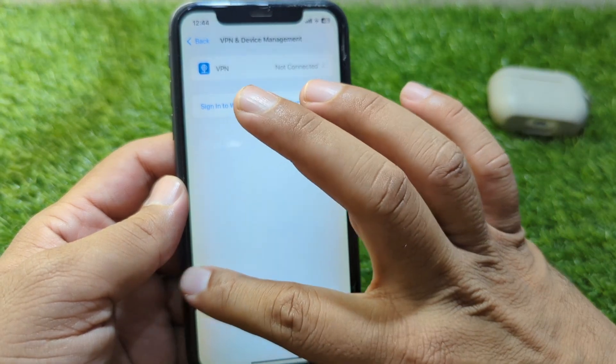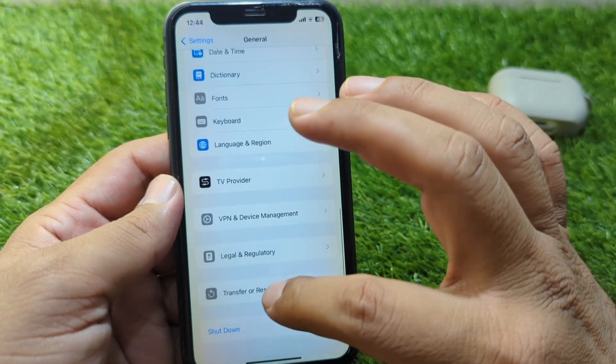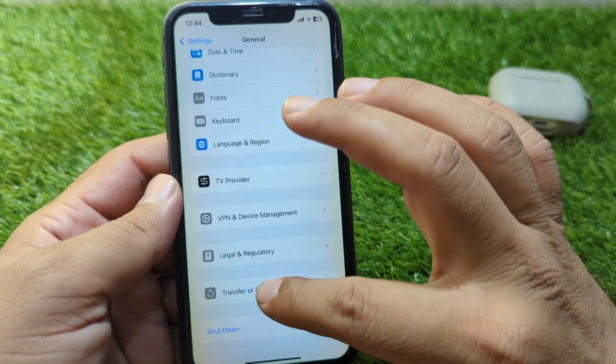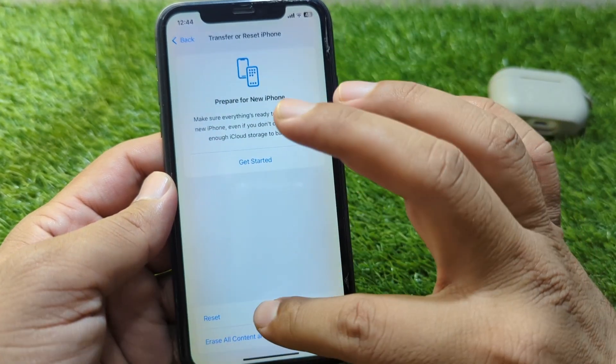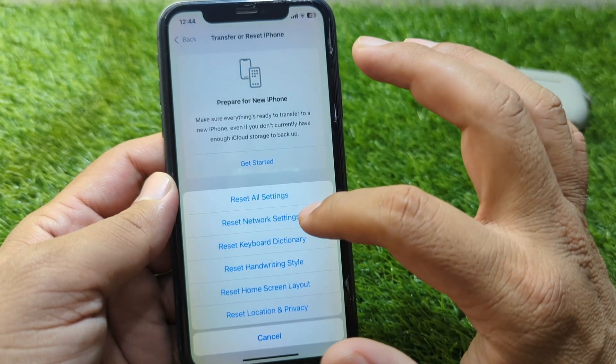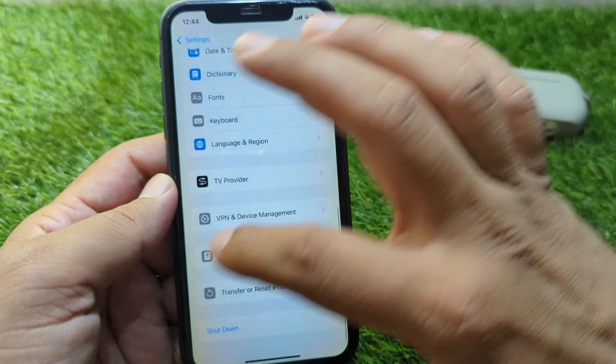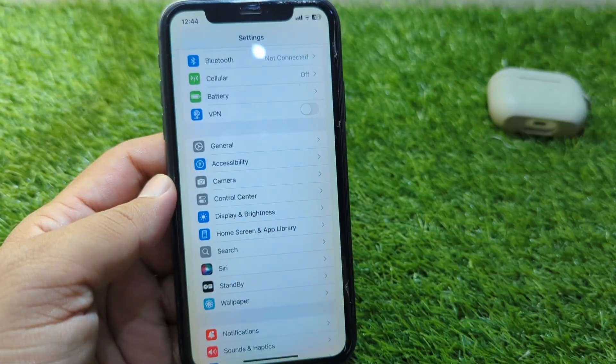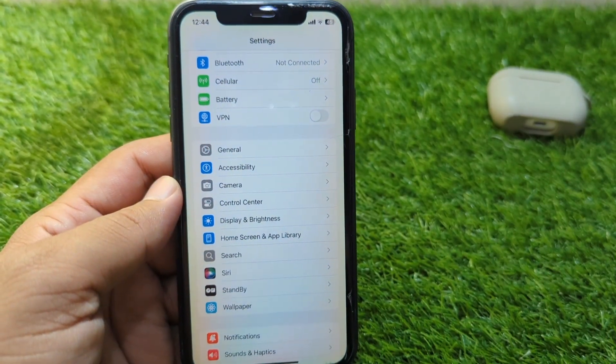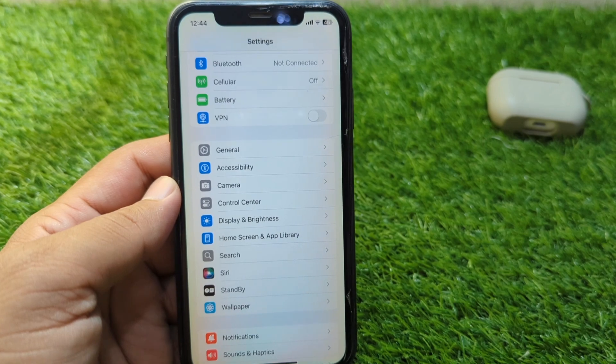After this, go back, tap on Transfer or Reset iPhone, tap on Reset, and reset the network settings of your device one time. Do this and check if the problem is fixed or not.